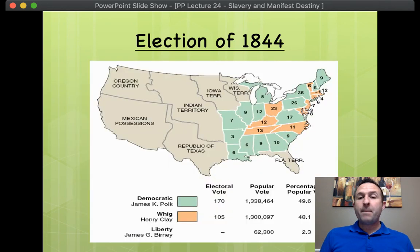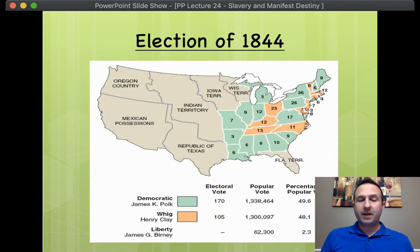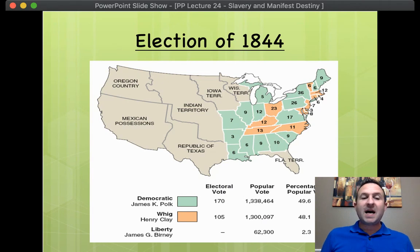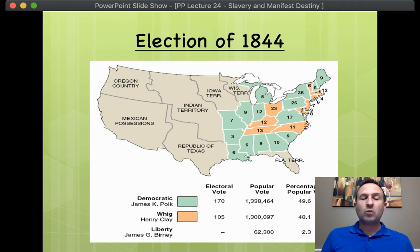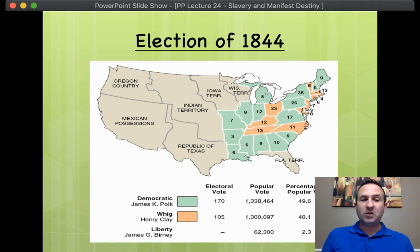Polk is going to win the election — again, poor Henry Clay. But before Polk can even take office, Tyler resolves the question of Texas. In the last months of his tenure in office, the outgoing president John Tyler pushed through Congress what is called a joint resolution that would admit Texas to the Union.